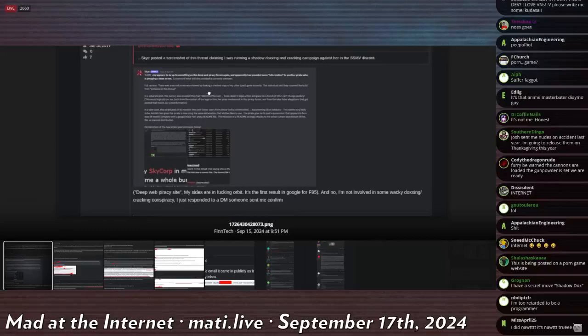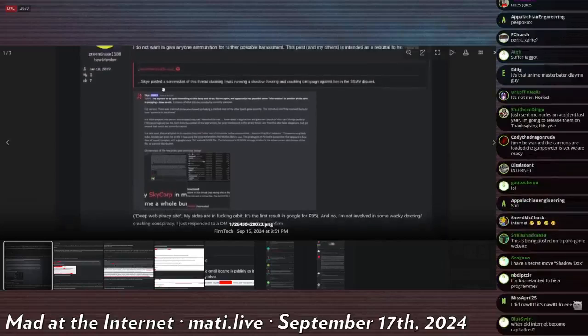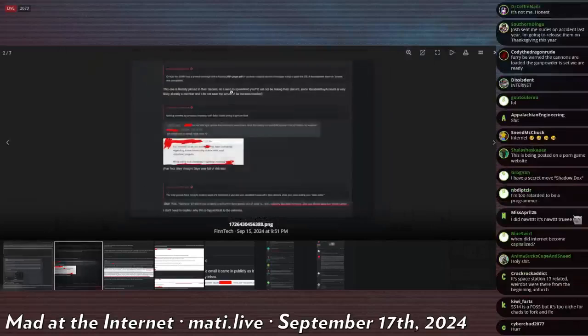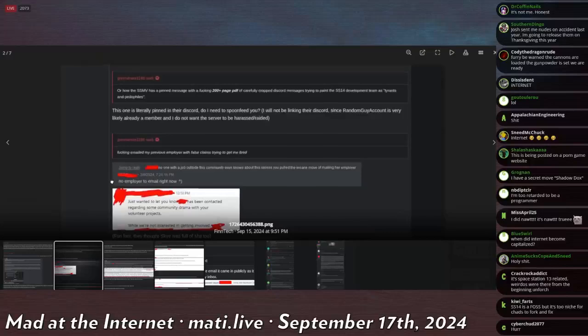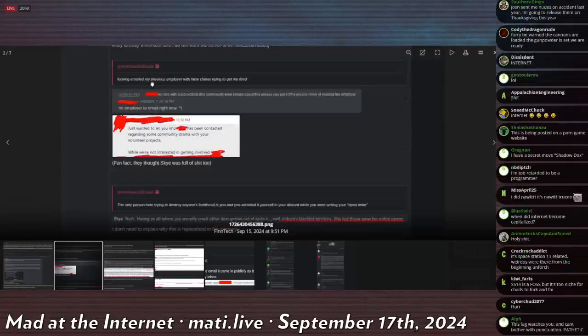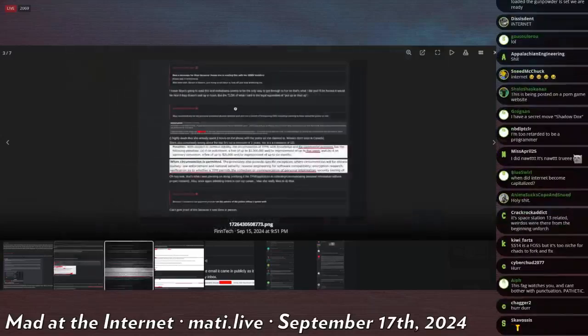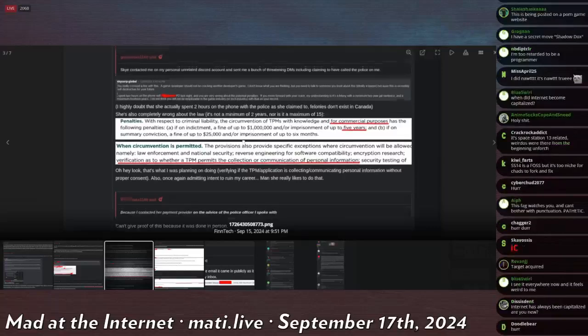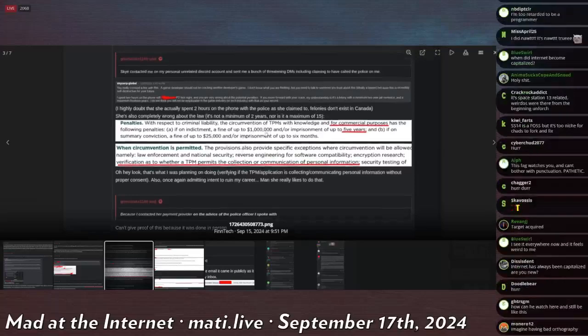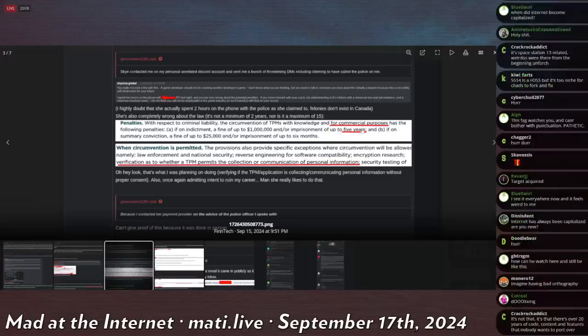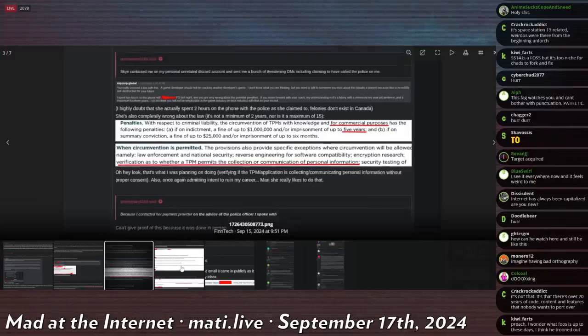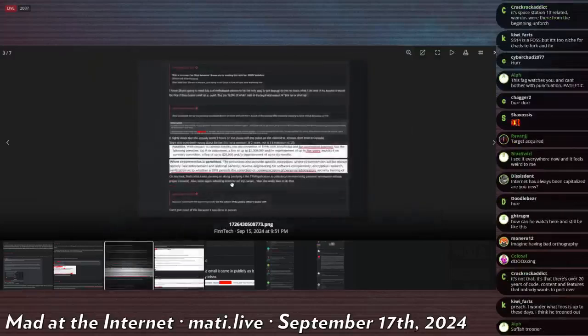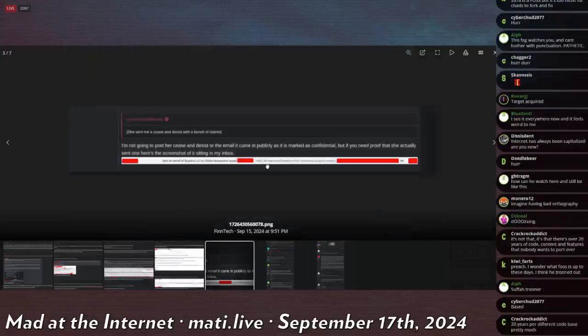This is him saying that people are doxing him, and it's this guy's fault, the Green Drake's fault. I can't read the actual screenshot, though. I just want to let you know that Blank has been contacted regarding some community drama with your volunteer projects. He's trying to get him arrested for federal copyright violations. And get the tranny arrested for up to five years for commercial piracy. He's citing laws and stuff. He's sending this to a lawyer. He's trying to get that fucker.